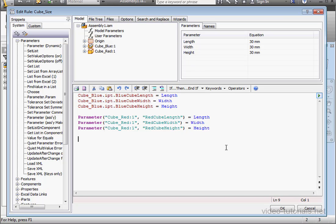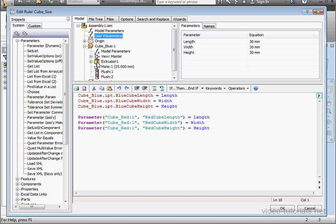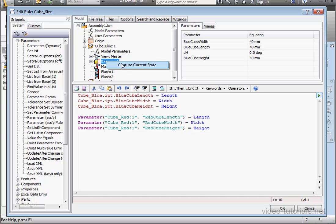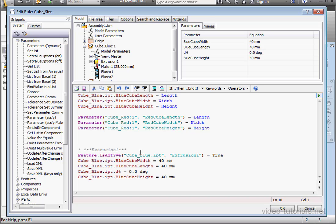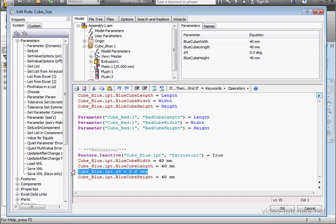Another way to retrieve the length, width, and height parameters is to right click on the part and select capture current state. And here's the three parameters that we're interested in.